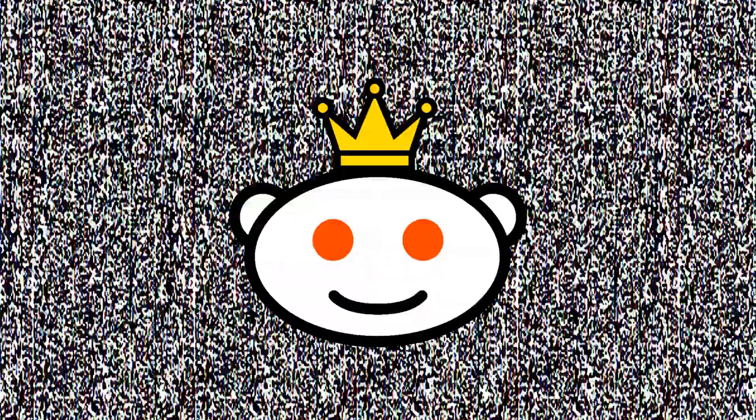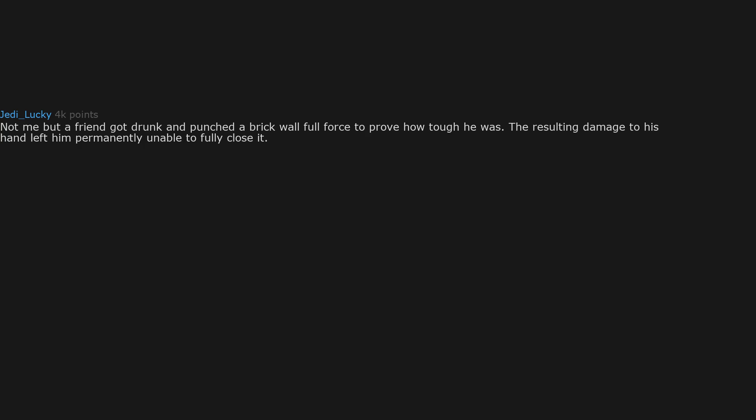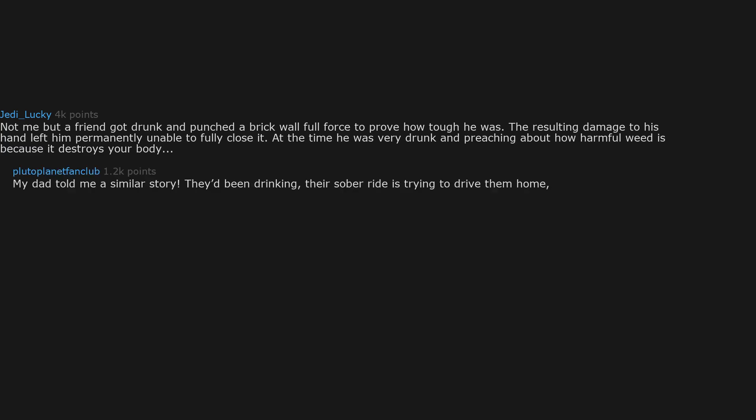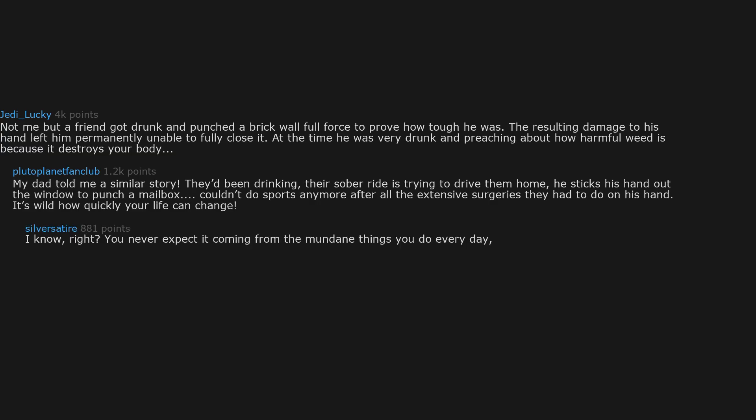Not me but a friend got drunk and punched a brick wall full force to prove how tough he was. The resulting damage to his hand left him permanently unable to fully close it. At the time he was very drunk and preaching about how harmful weed is because it destroys your body. My dad told me a similar story. They'd been drinking, their sober ride is trying to drive them home, he sticks his hand out the window to punch a mailbox. Couldn't do sports anymore after all the extensive surgeries they had to do on his hand. It's wild how quickly your life can change.